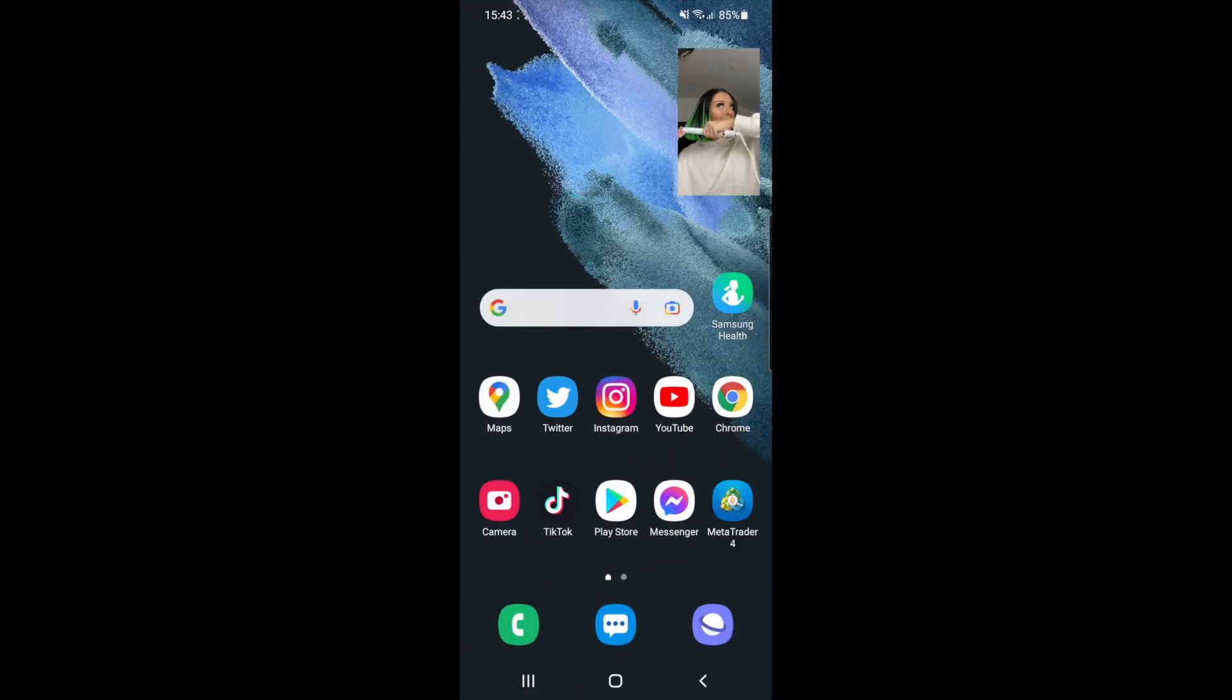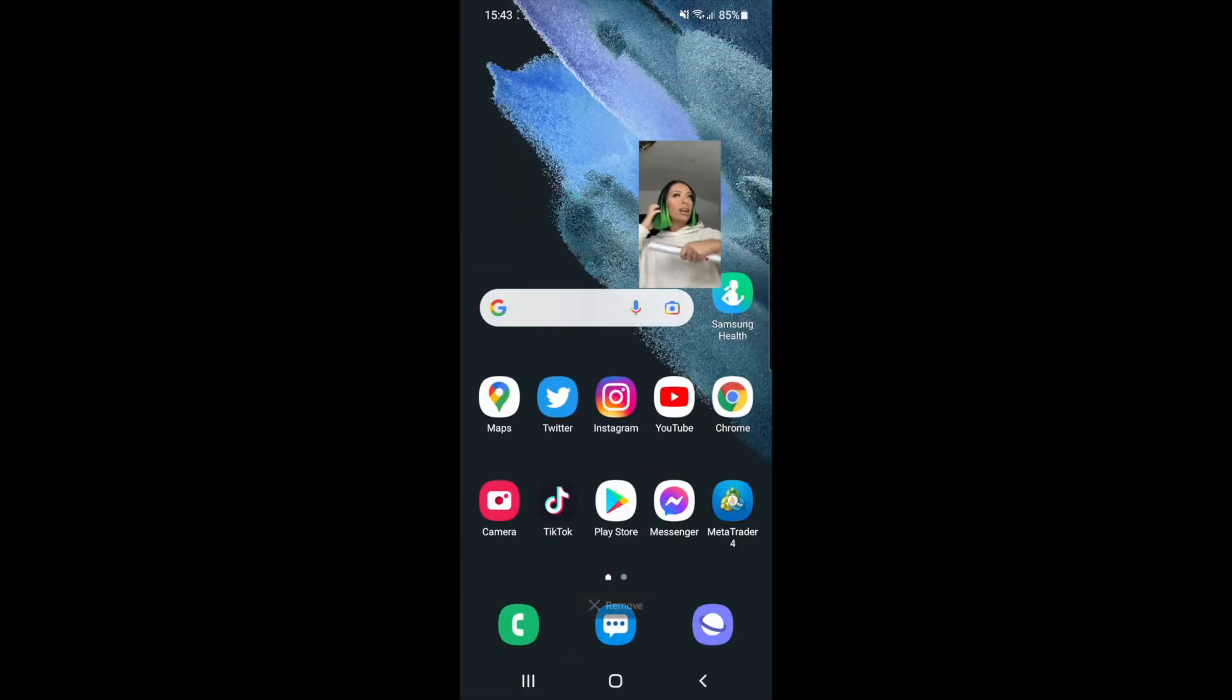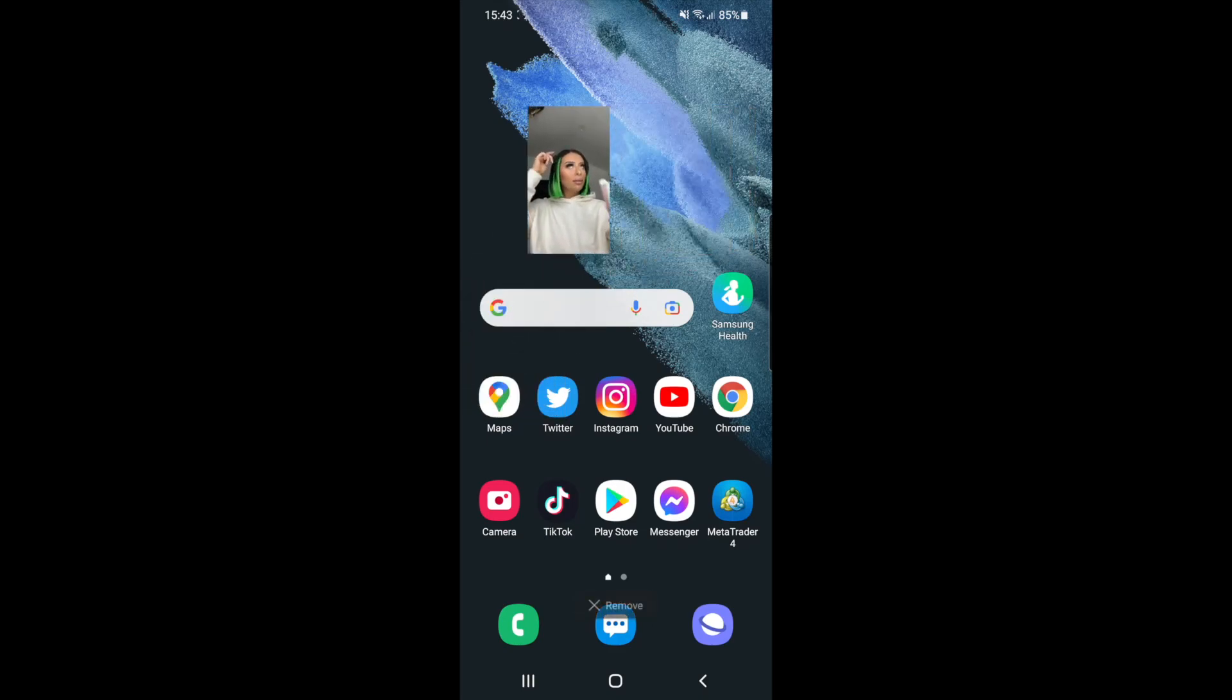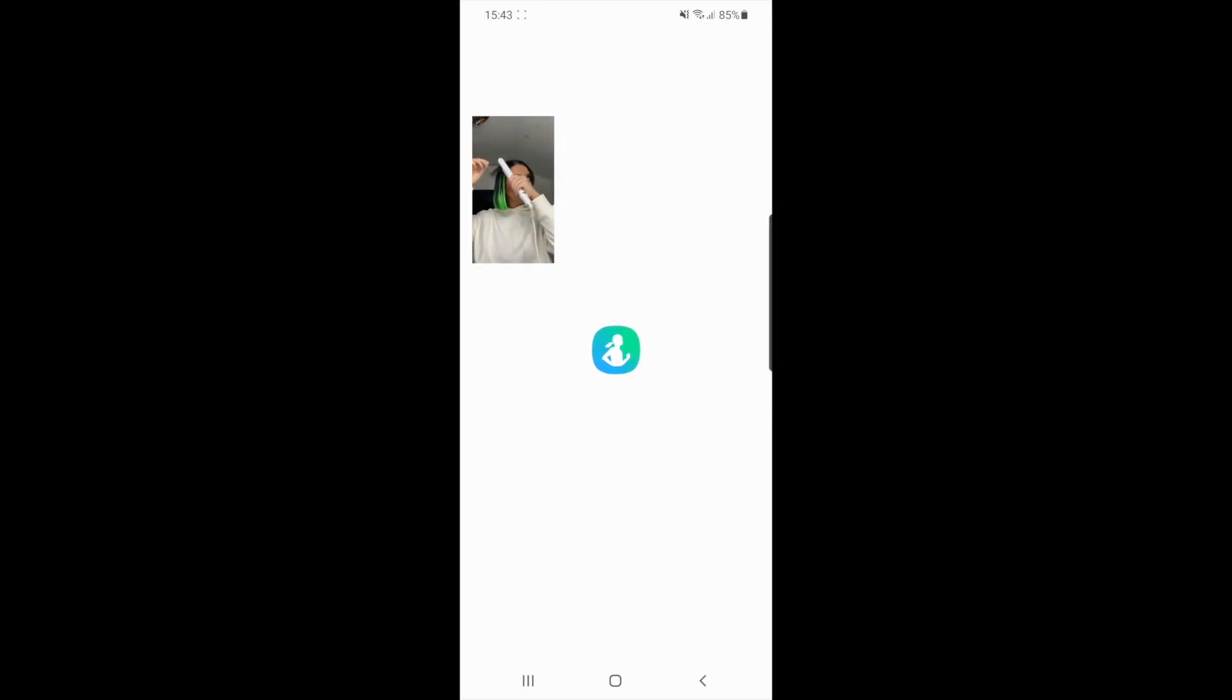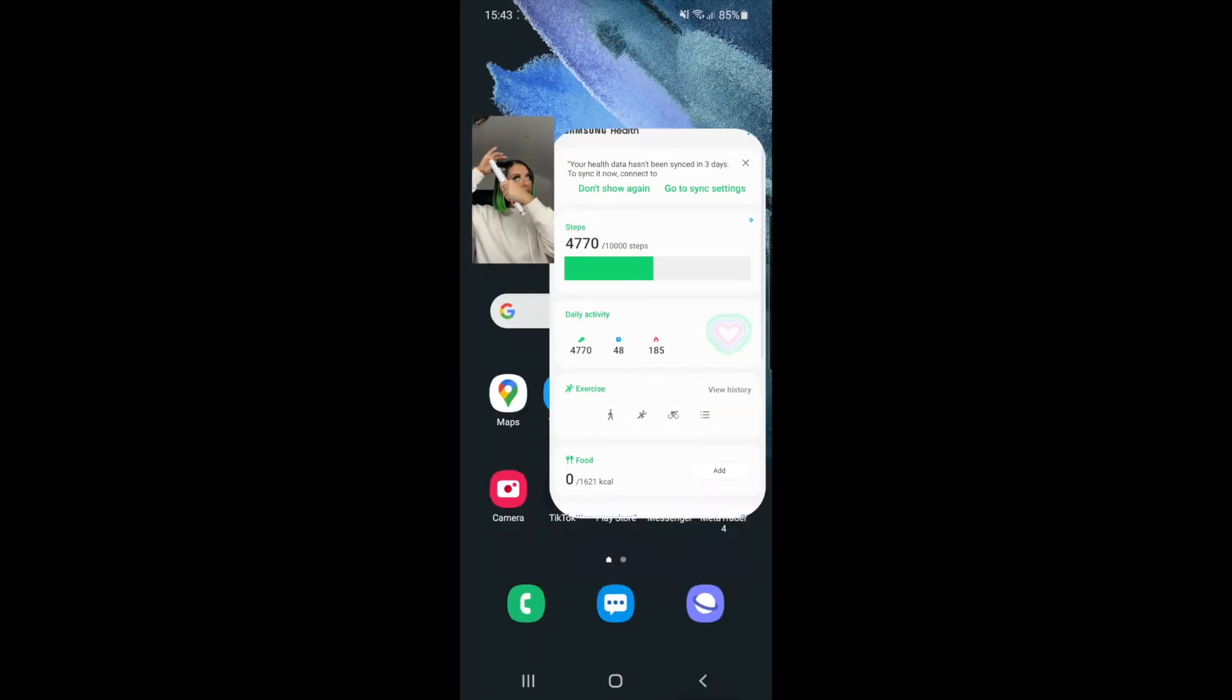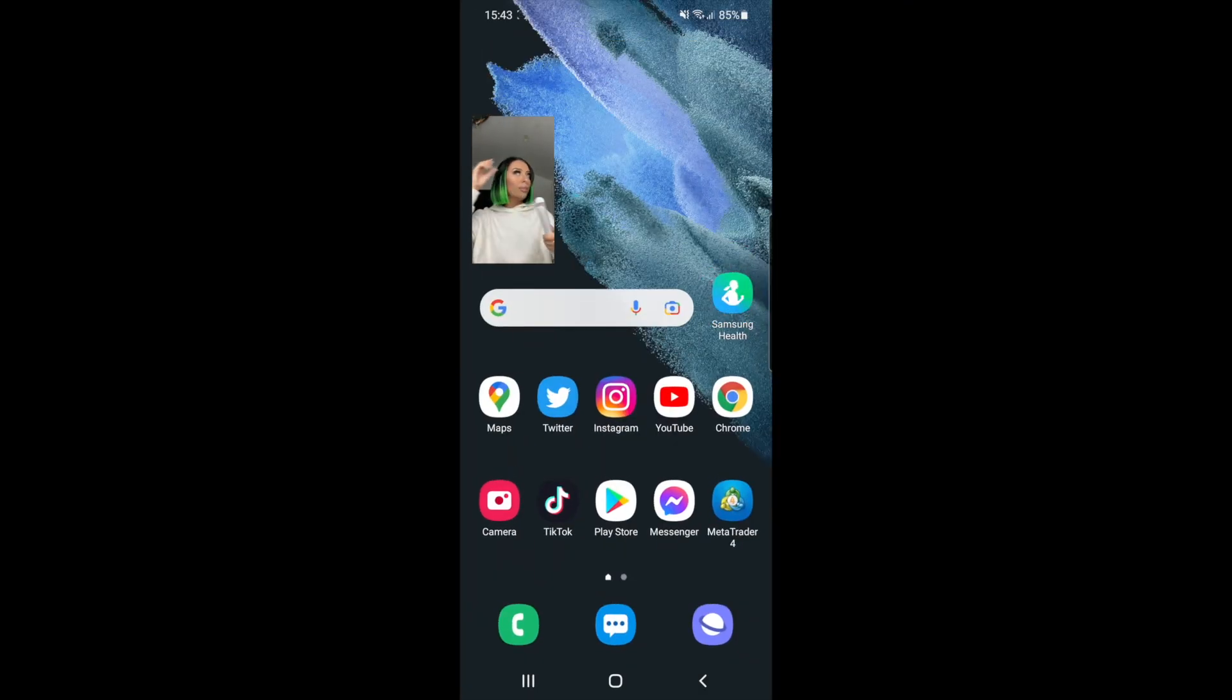As you can see now this is now in picture in picture and I can open up other apps and use other apps and things like that.